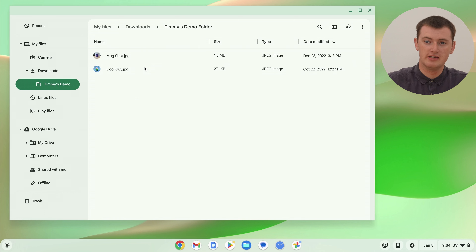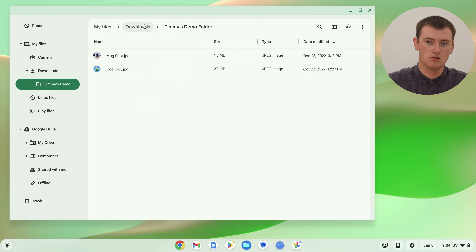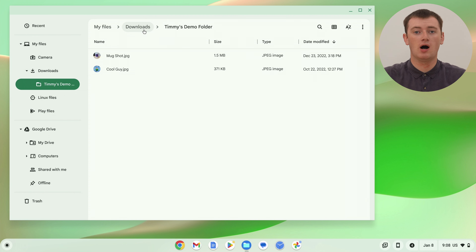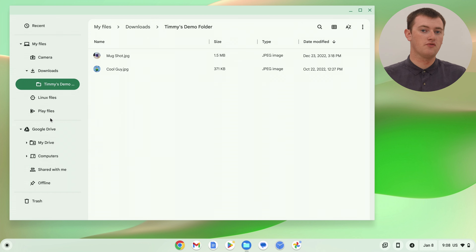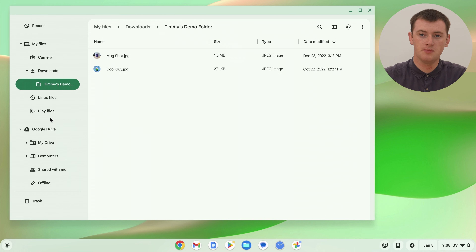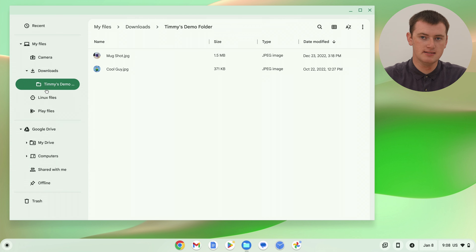If you want to move a file back out of a folder — so if we wanted to move these files back out of Timmy's demo folder, back into the downloads folder — it's basically the same thing, but you have to look at the folder structure in the menu on the side of the screen. So if you look down here, you might have to scroll up or down if you have a lot of folders expanded, but you should find the folder you're currently in highlighted in green like this.